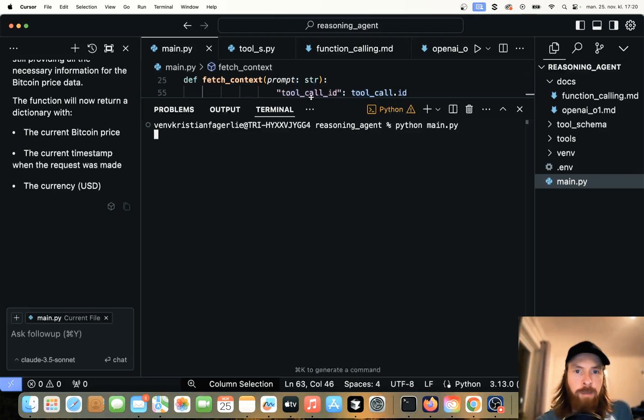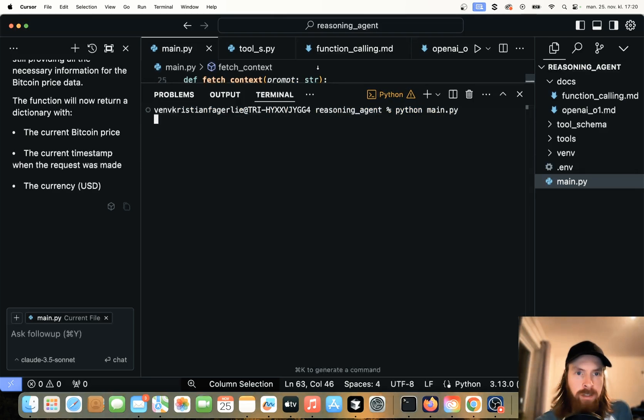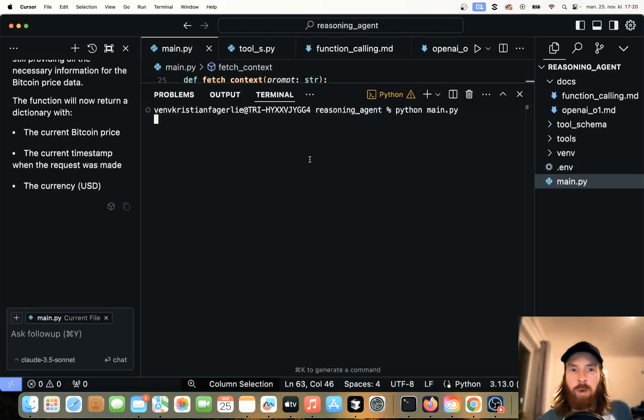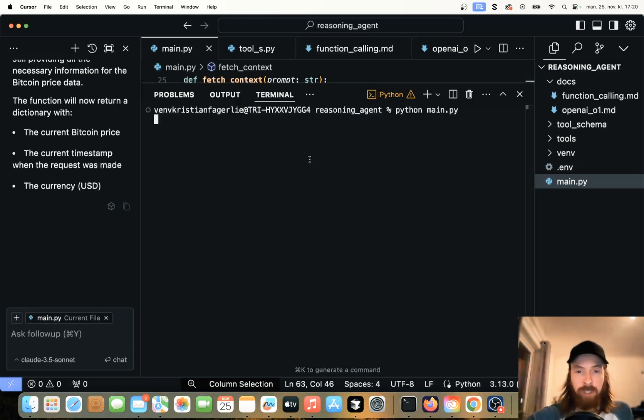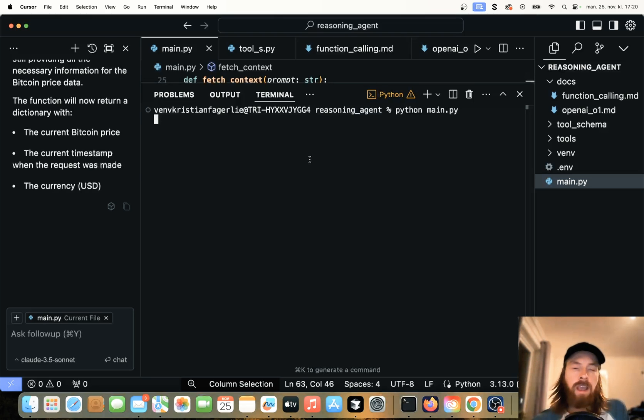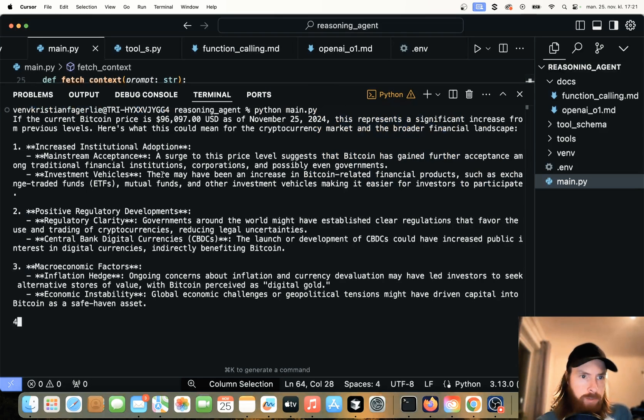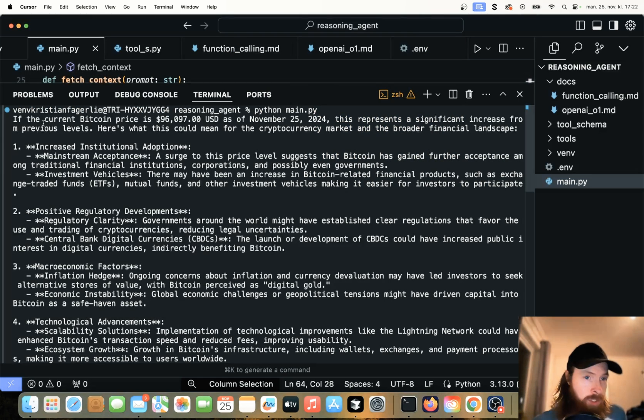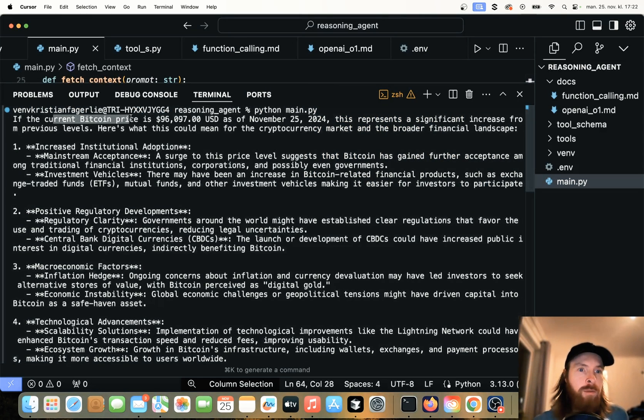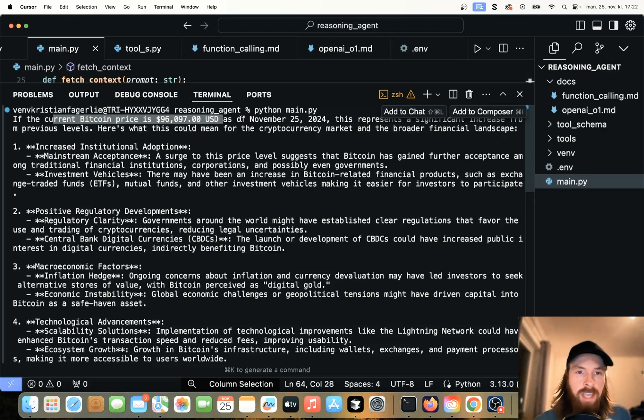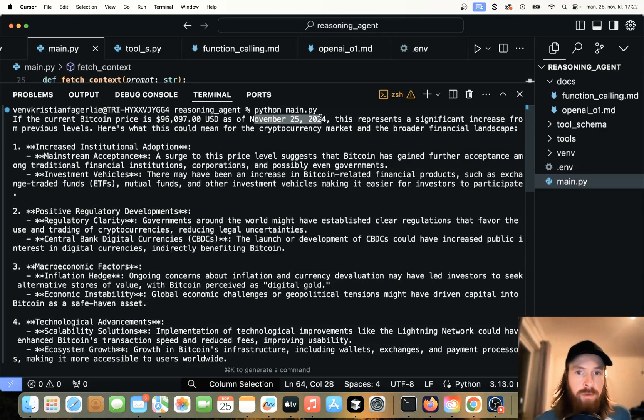It's not perfect, but let's see if it works now and hopefully we can pull in the correct Bitcoin price. And let's hear what the O1 model is going to reason about this Bitcoin price. So let's run Python.main.py here. Hopefully the streaming works. I think it does. It should work now with the O1 models. You can see it's doing this reasoning thing behind the scene here. That is working. If the current Bitcoin price is $96,000 as of November 25th, 2024. That's today.